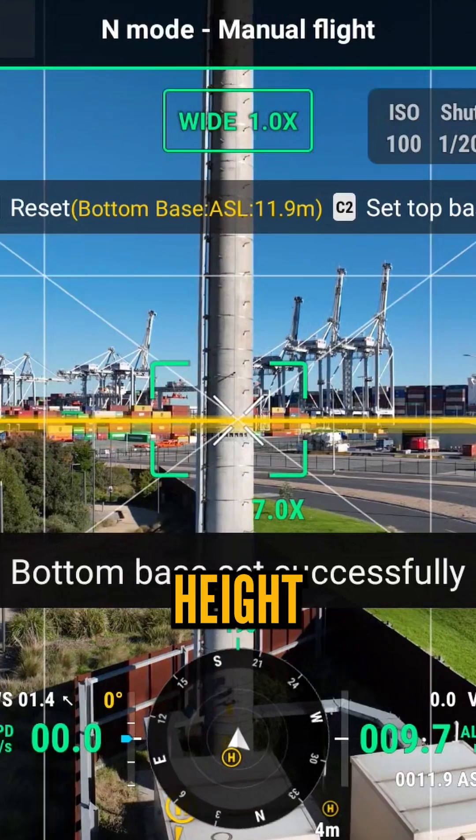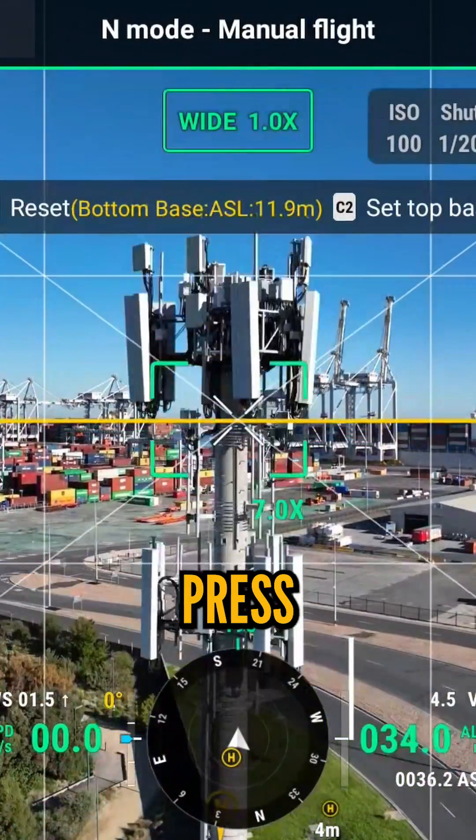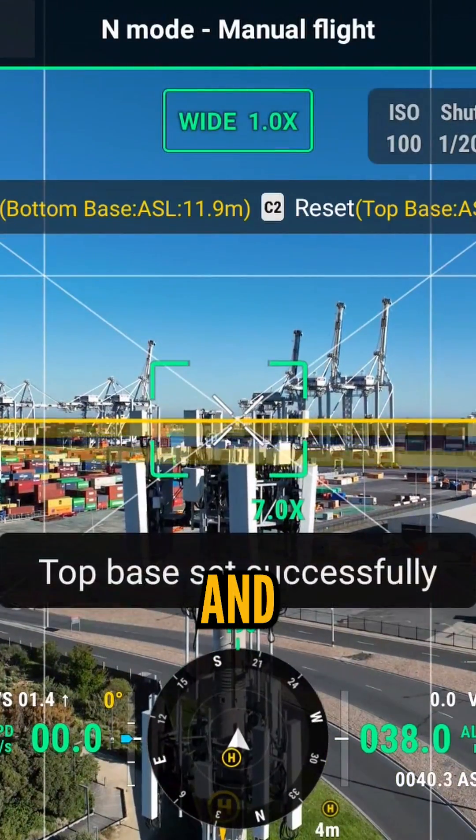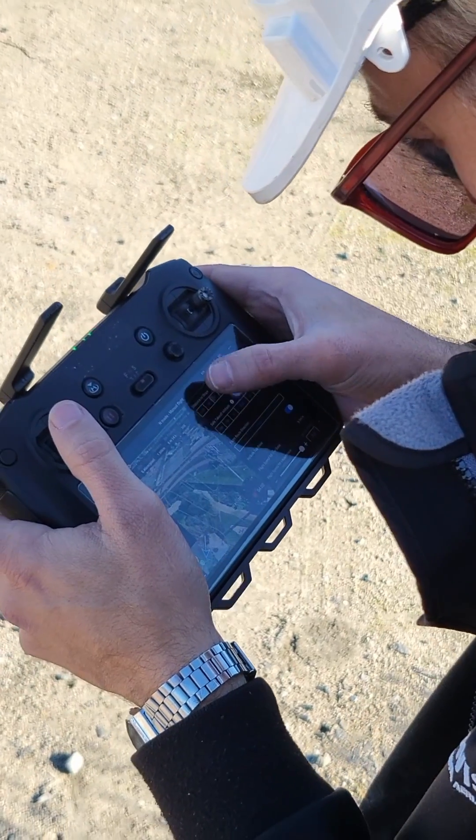To determine the height of your model, simply fly to the bottom and press C1, then fly to the top and press C2 to lock those in.